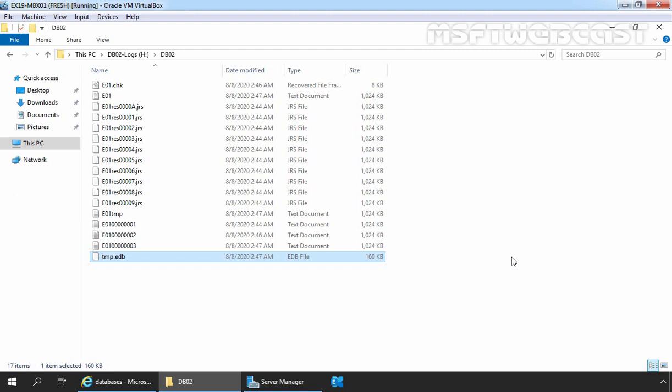The mailbox database has been created successfully, and both the log files and EDB files folders are looking great. We can now create user mailboxes in the new mailbox database, and that we are going to see in the next video. That's it for this video demonstration. Thank you all for watching this video on how to create a new mailbox database in Exchange Server 2019.